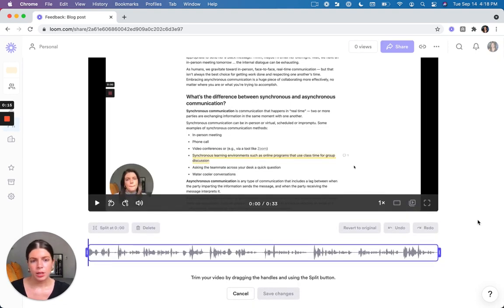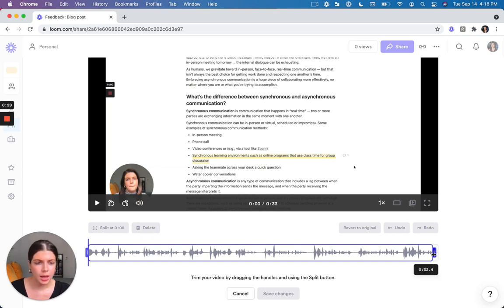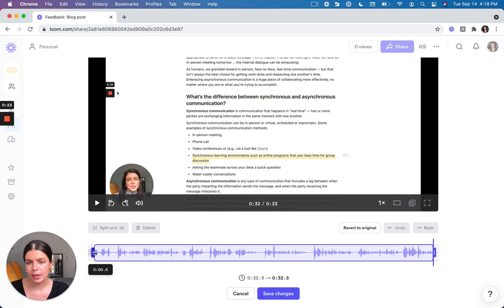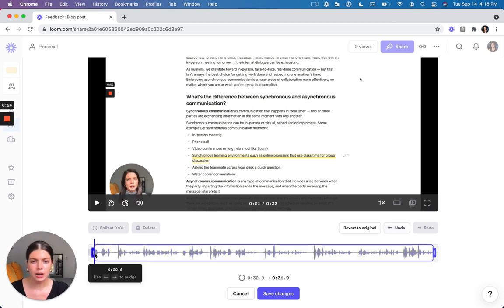And from here you can use the handles to remove parts of your video. I like to cut out sometimes the end and the beginning of my video in case that includes any clicking on buttons or setup.